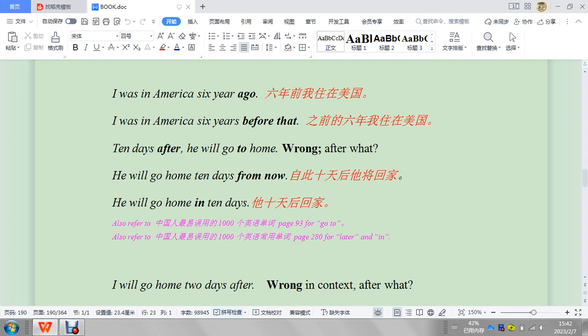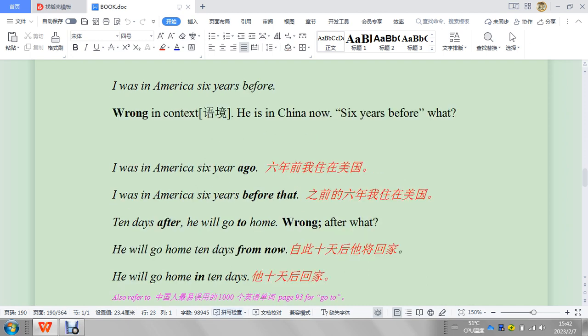Okay, so this one's okay because you have that ten days after he will go home. Wrong, after what? So this is wrong, right?